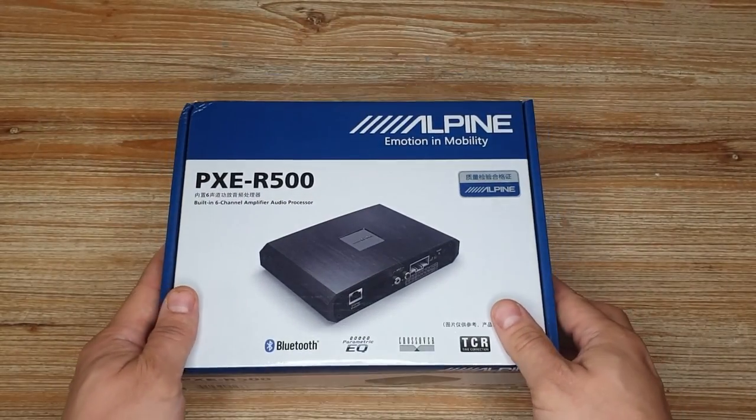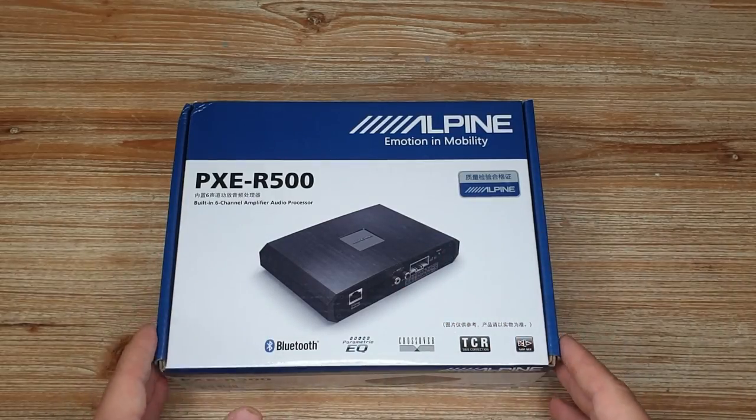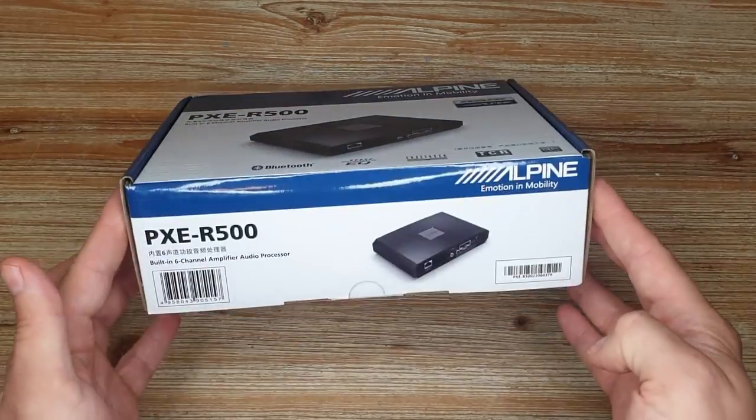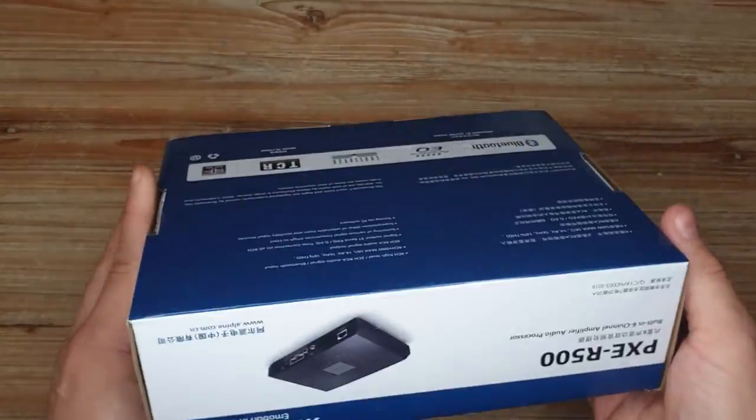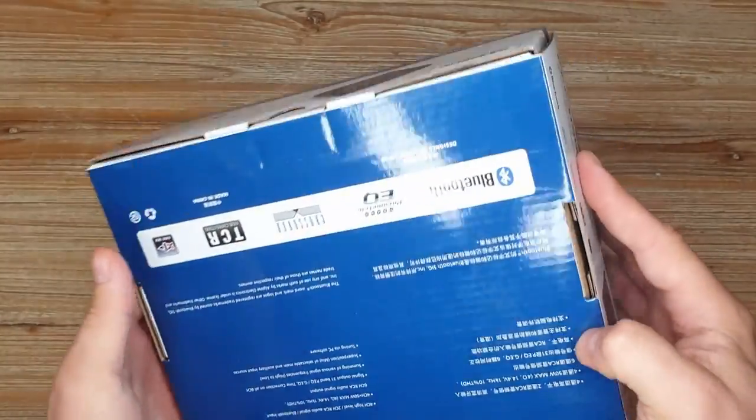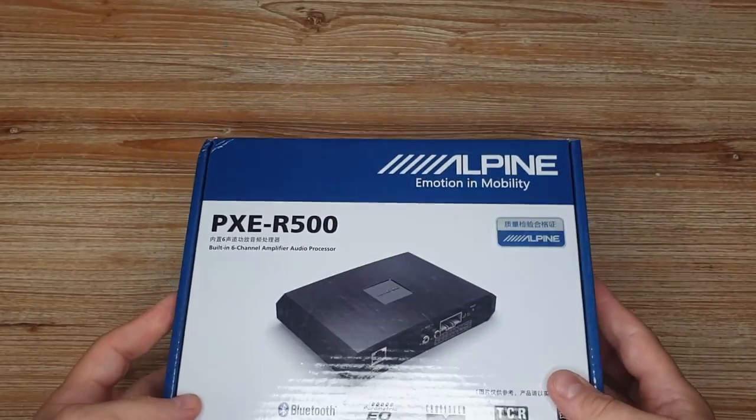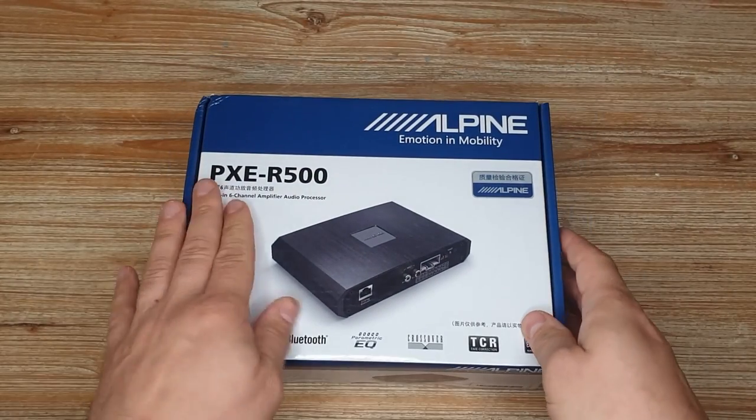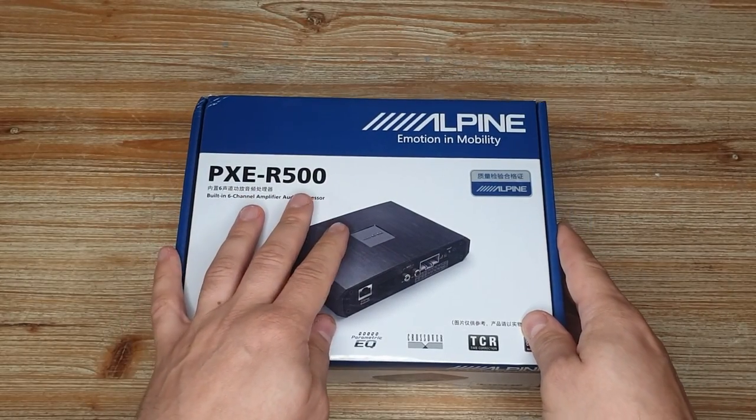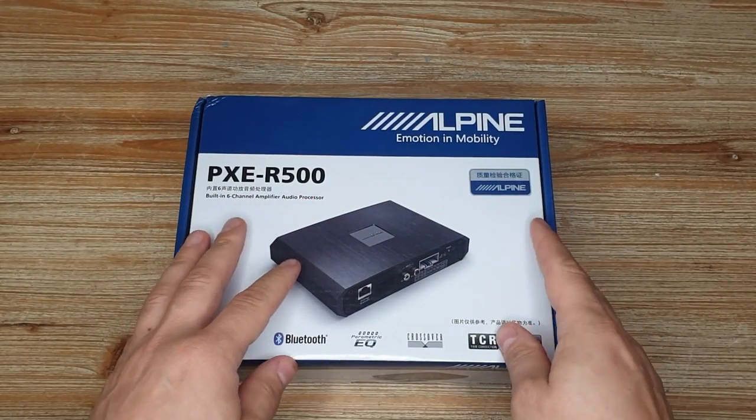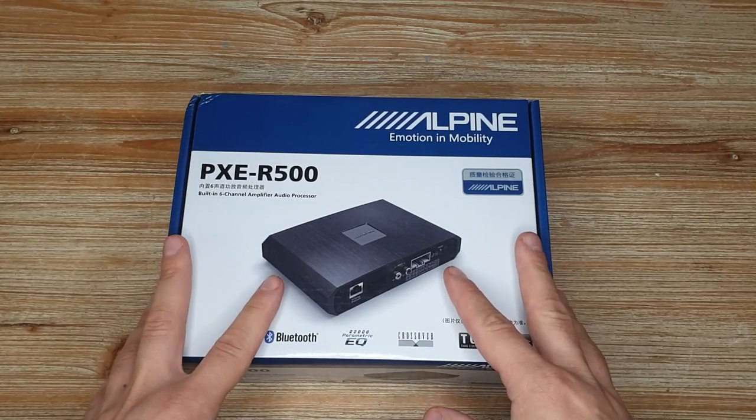This is going to be a very short unboxing video. We're going to have a look what's inside and see what this is supposed to be used for. The PXE-R500 is kind of a budget Alpine DSP.